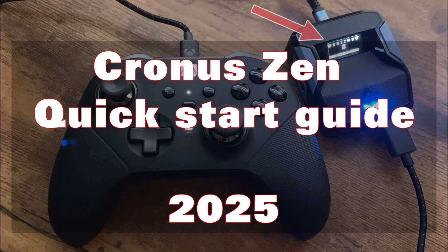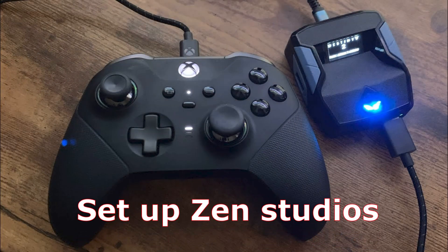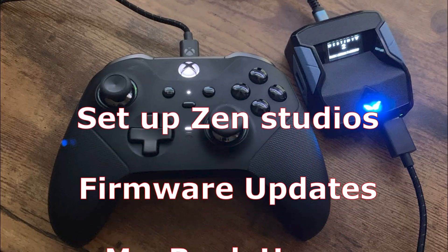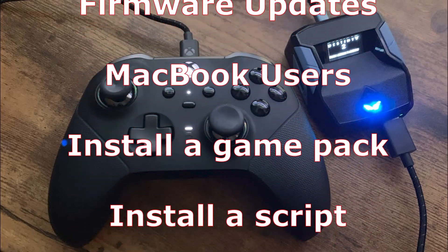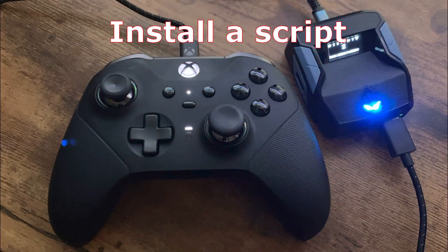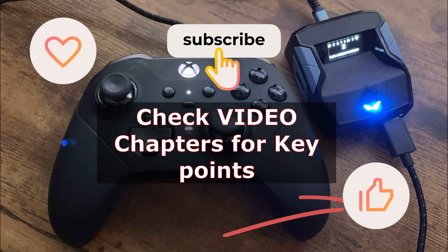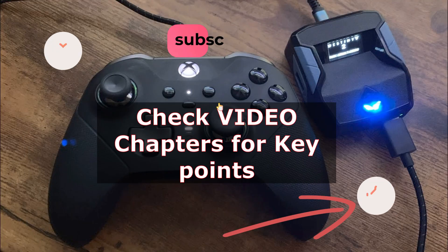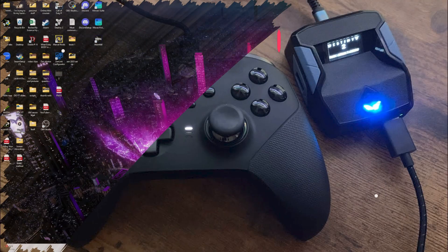This is your ChronoSend Quick Start Guide for 2025. In this video, we're going over how to set up Zen Studios, the firmware, the MacBook, and we're going to install a game pack and a script. Remember to like and subscribe to the channel. Without further ado, let's get right into it.